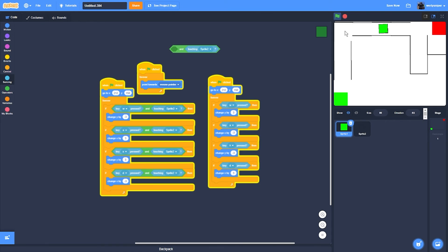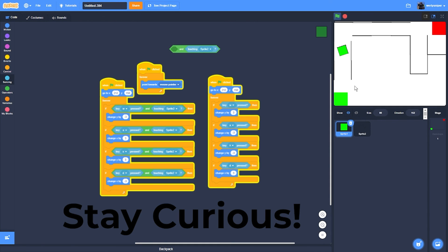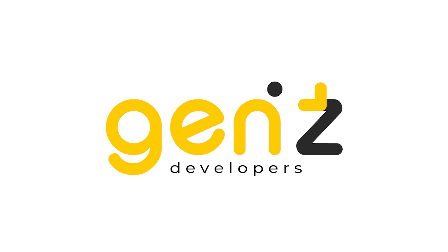You can also make a custom map. What I'll also do is post this on Scratch with a link, just in case you don't want to code it. Thanks for watching and stay curious. Bye for now!